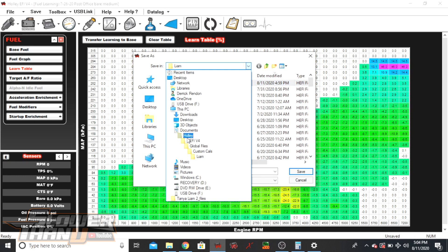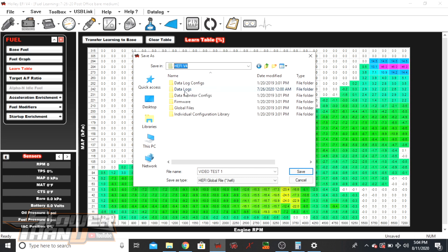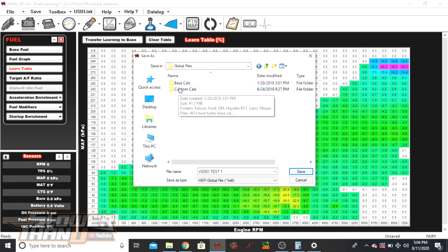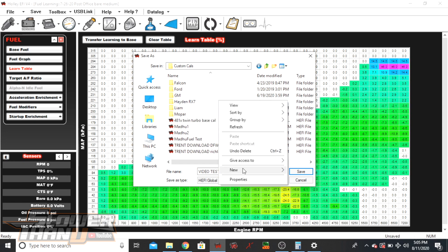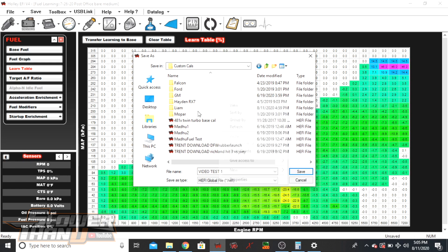When you install the software, it always creates default folders — a Holley folder with a version 4 or version 5 subfolder. Inside the version 4 folder you'll find data log configs, data logs, monitoring, firmware, and global files — that's where all the tunes are. Inside global files you'll see base calibrations and custom calibrations, both with files that came with the software. At the custom calibrations level you'll also see default folders like Ford, GM, and Mopar. You can create your own custom folder by right-clicking, selecting New, and naming it whatever you want. The folder called 'Liam' is a custom folder where I keep all global files for this car.